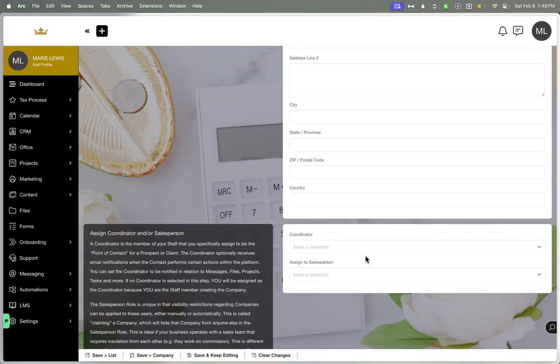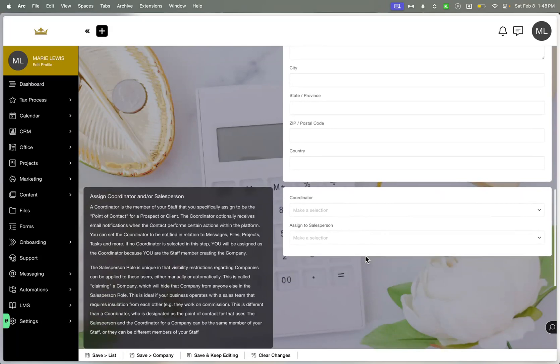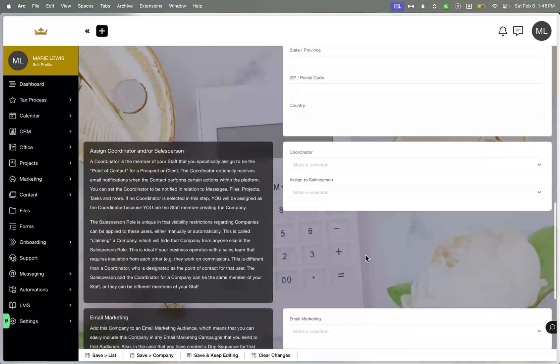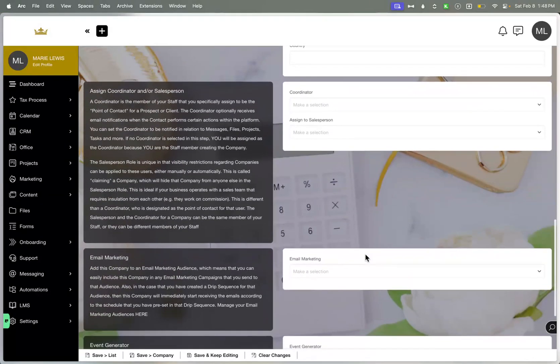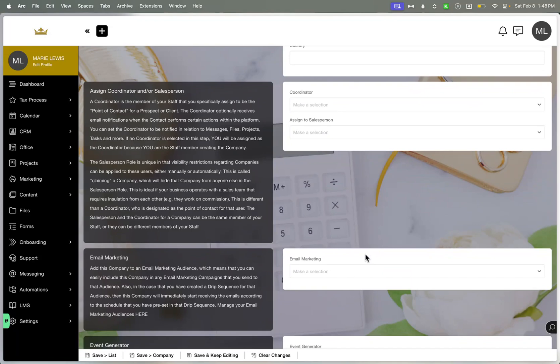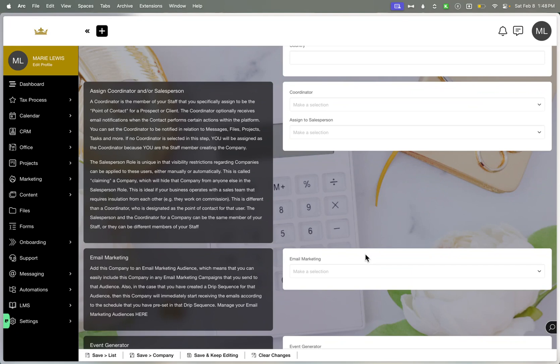And most of this can also be filled out from a form as well. You have the coordinator who is essentially at the point of contact, and then you have an assigned salesperson. And the salesperson is unique because of the visibility restrictions. So you can say this person is a salesperson that's claimed to them. And most times you can see this in tax situations where you are having tax preparers work on said client. And so you want them to be visible to this client.